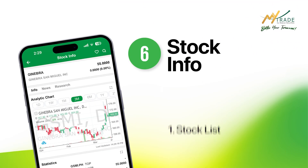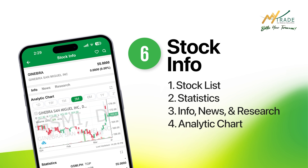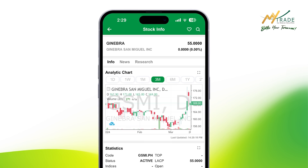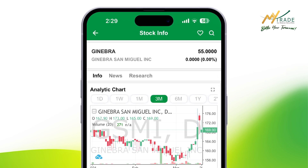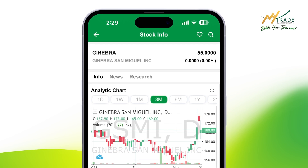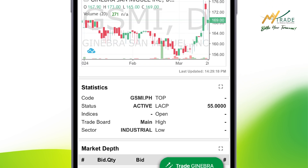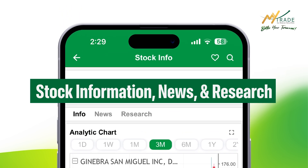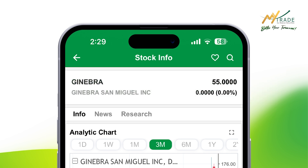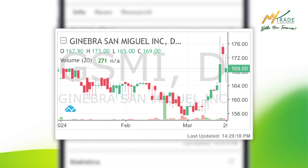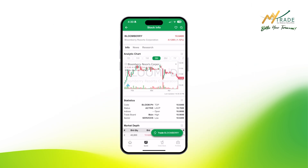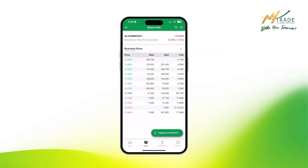Here is everything that lies on the stock info screen. From top to bottom, you will see the stock or company's name, its current statistics, and three tabs categorizing the stock information, news, and research. Right below this section is an analytic chart focused on the market movement. On the same page, you can also see the stock statistics, market depth, business done, and time and sales.